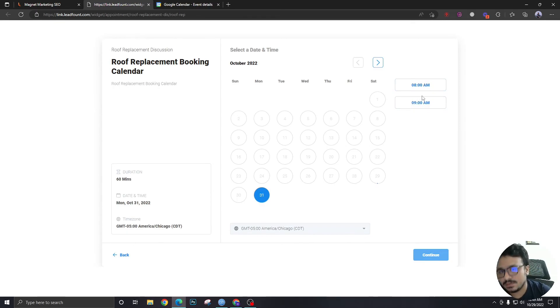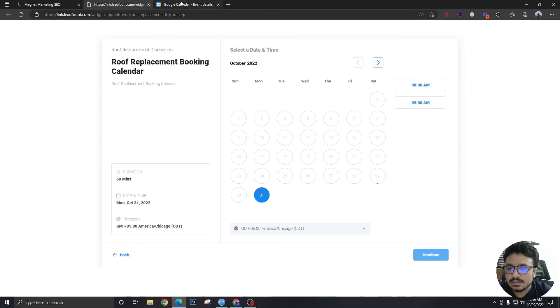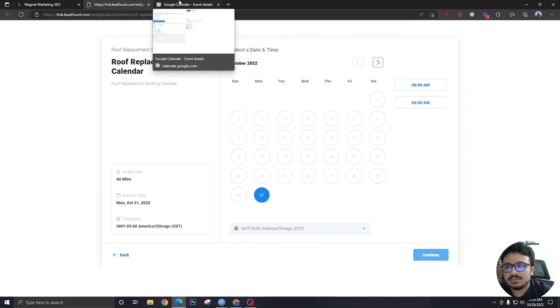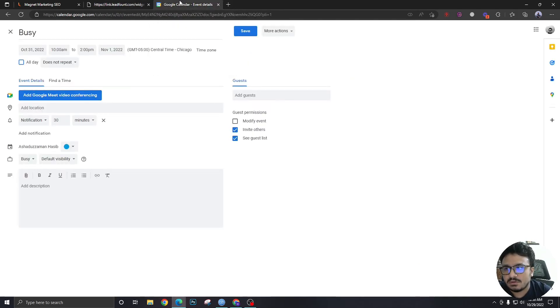Because from 10 a.m. I'm busy, it's perfectly checking for conflicts in the Google Calendar. That's how you can check it.